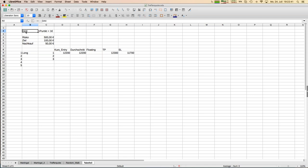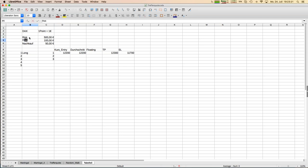For simplicity I'll use the DAX as an example, where one point equals one euro, and all trades are in units of one lot. I assume a total risk of 500 euros and a target of 100 euros — so the risk-reward ratio is far below one. Let's walk through the rebuys together.